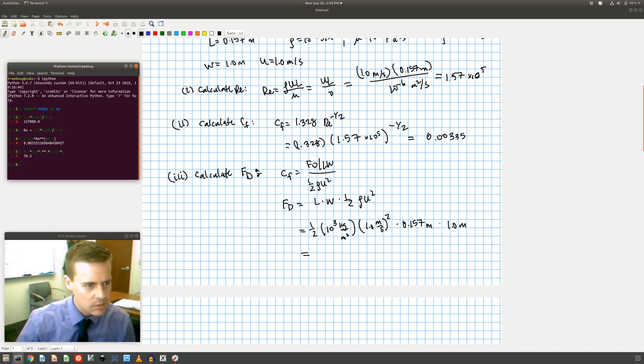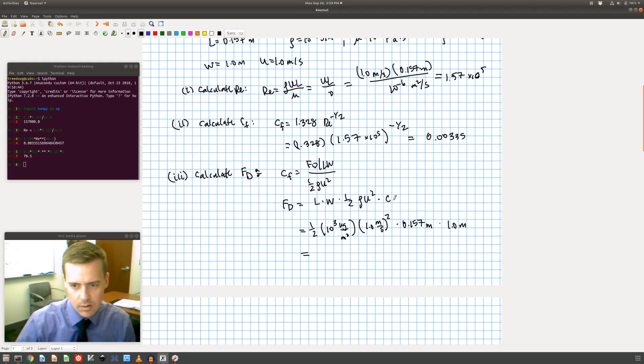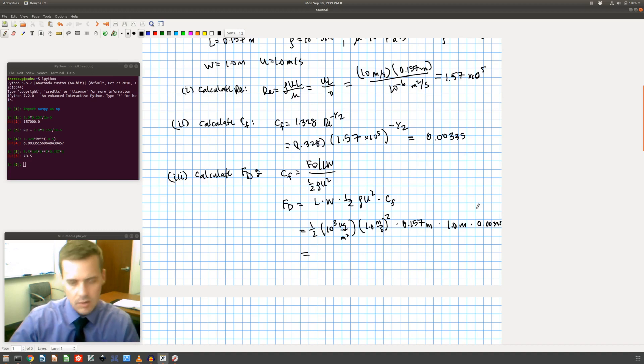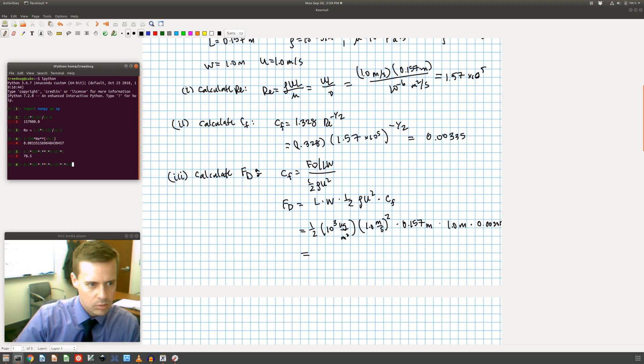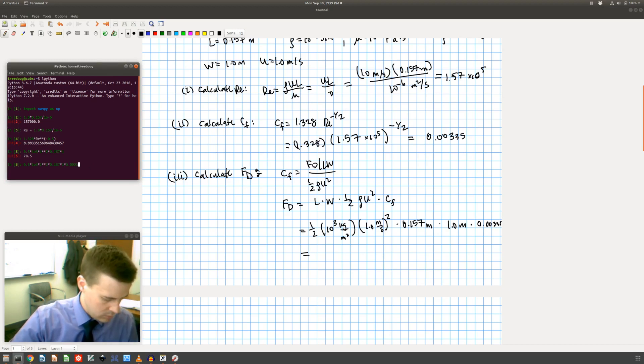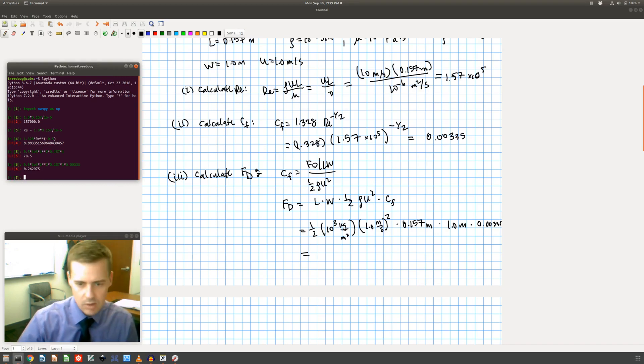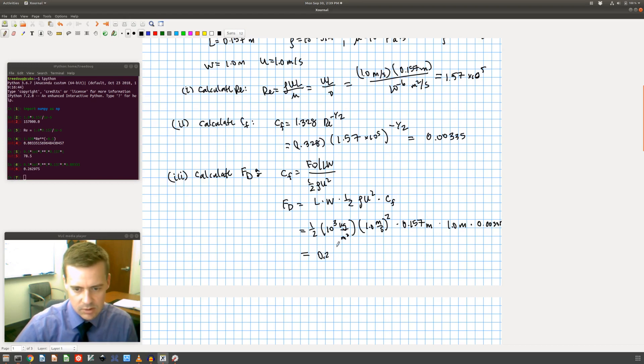Oh, did I forget something? Let's see. Oh, I totally forgot something. I forgot my drag coefficient. So I need to put that in here too, which is 0.00335. So now I need to come over here and add this guy, 0.00335. Let's say that looked really big.